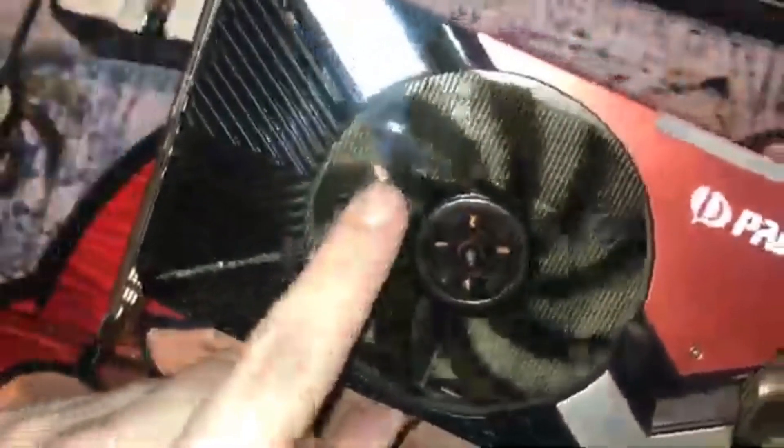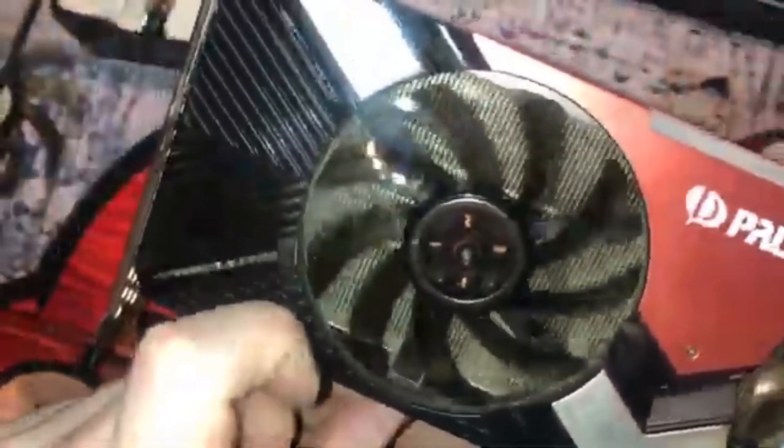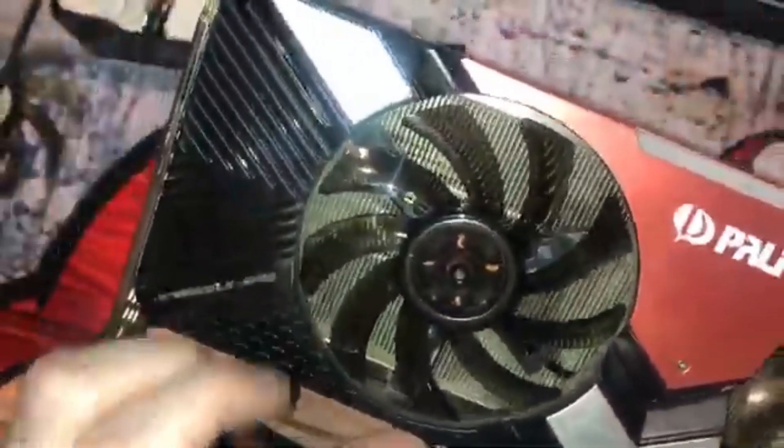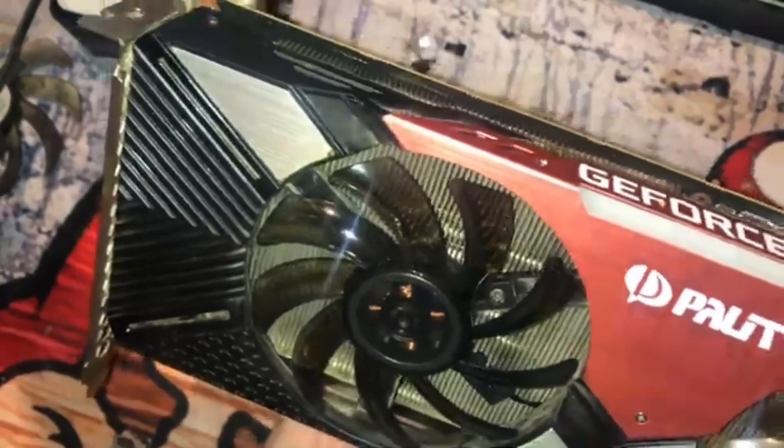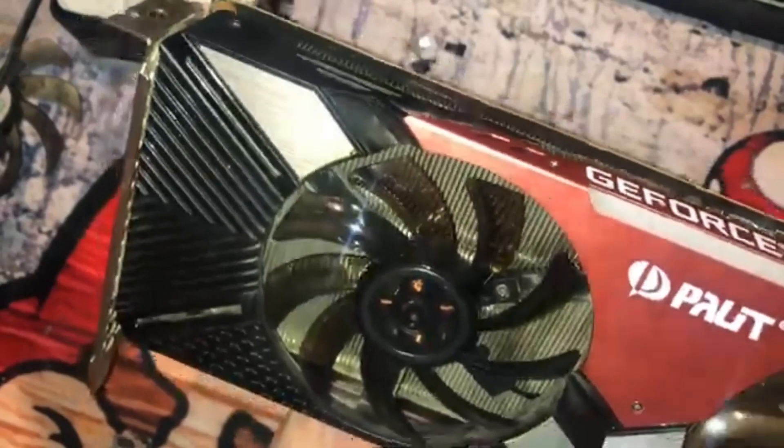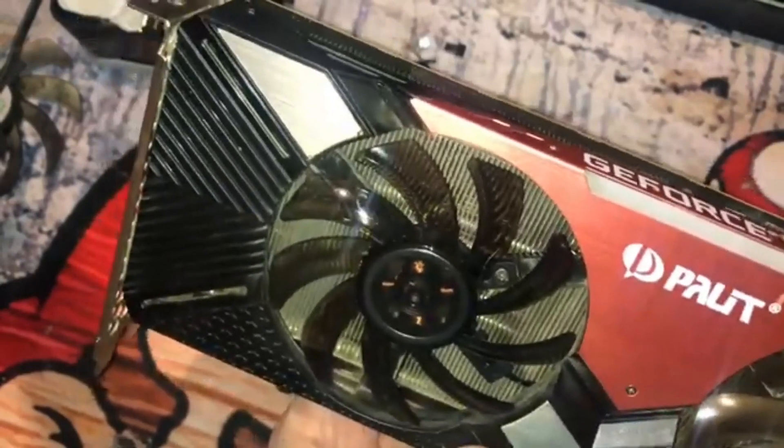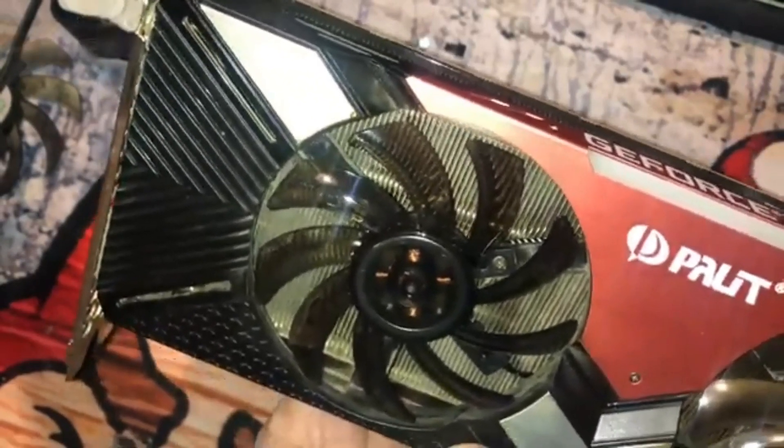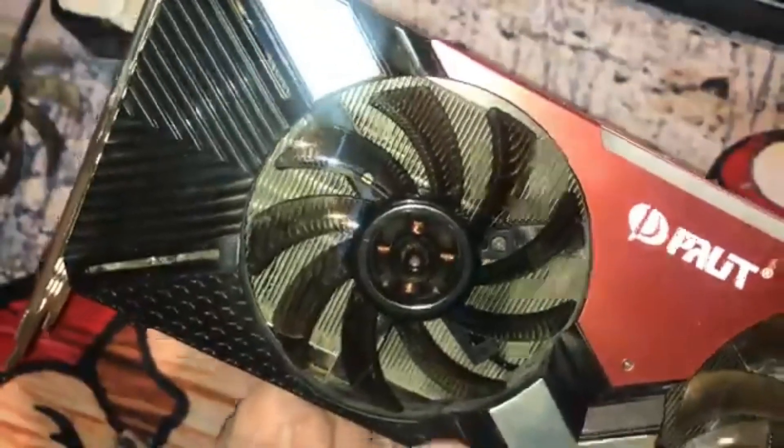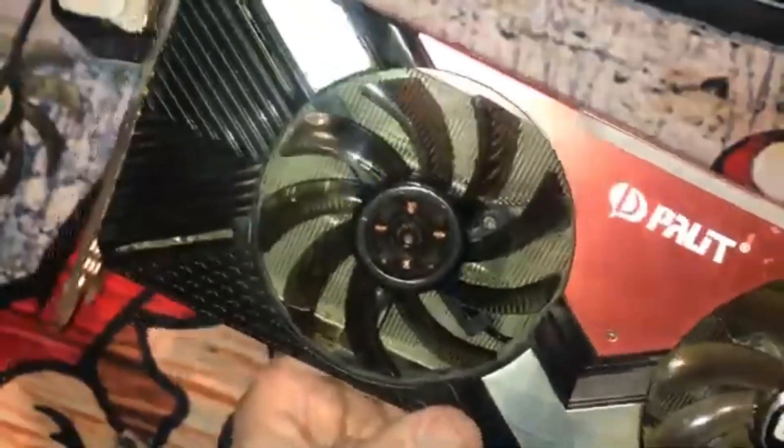The fan that wasn't working before now spins brand spanking new just like the other one. What I'm going to do is get this installed and then I'll give you guys just a little shot of it working for the intro or the outro of the video.